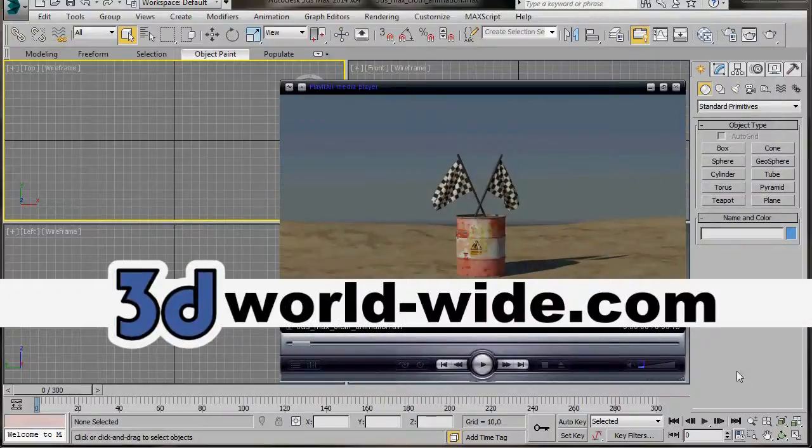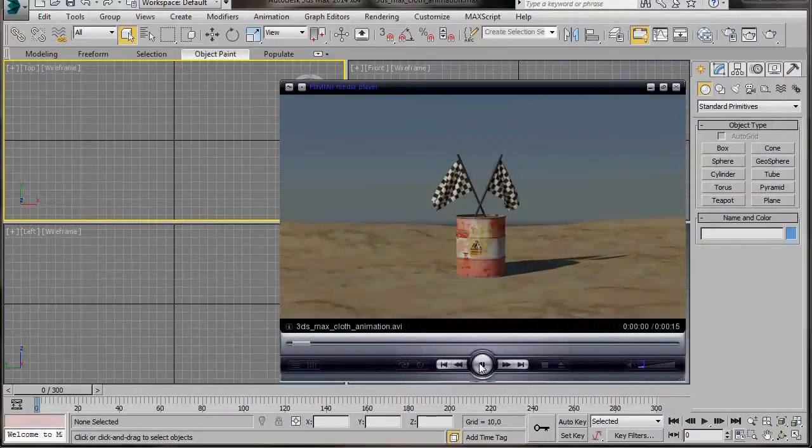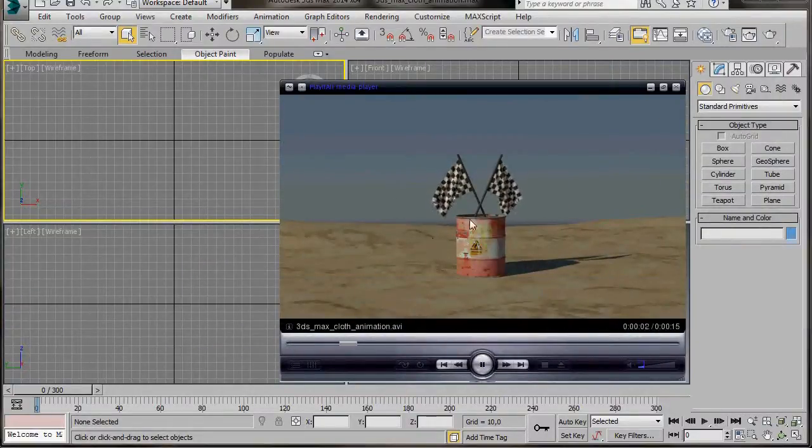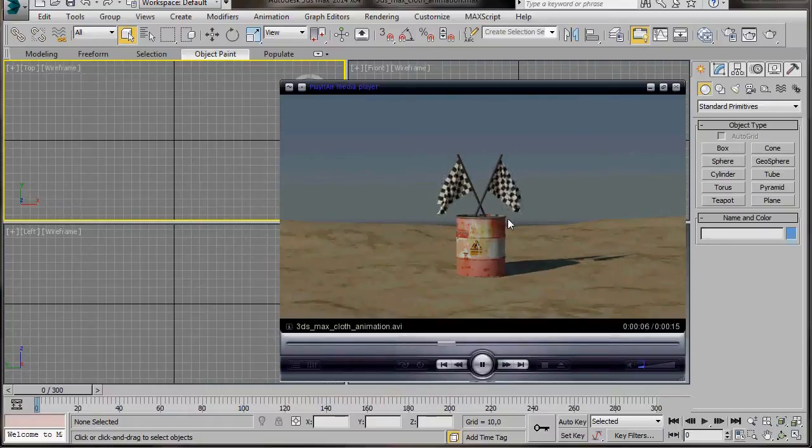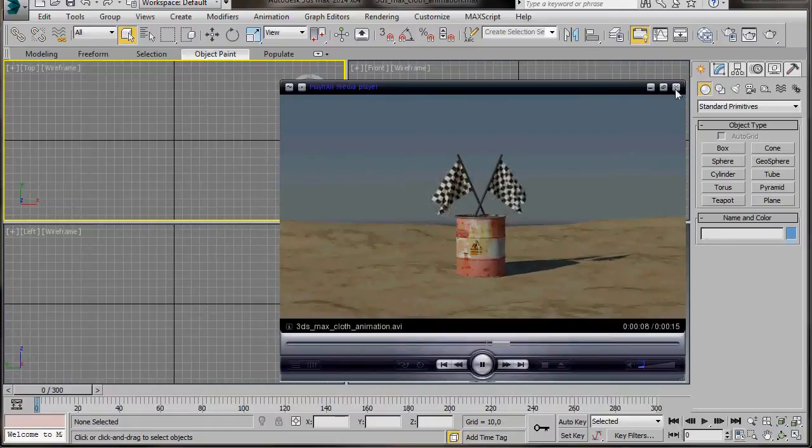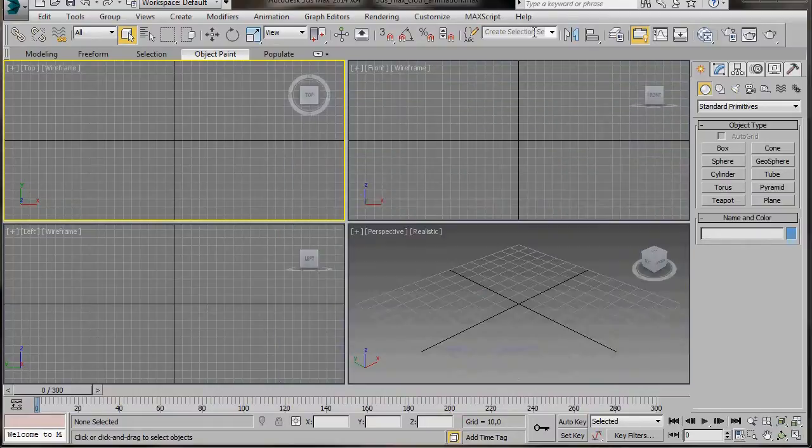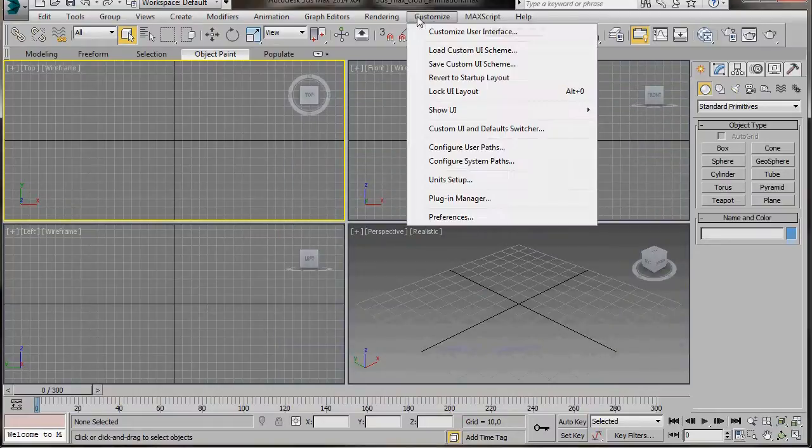Hello, I'm Wendy from 3D Worldwide. In this video we will learn how to create a flag and animate it with the cloth modifier. The cloth modifier will simulate cloth movement as it interacts with the collision object, wind and gravity.